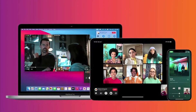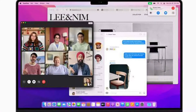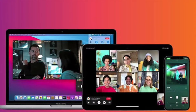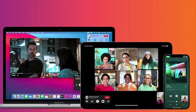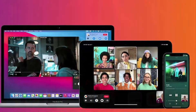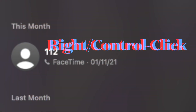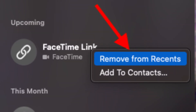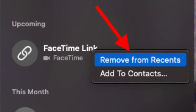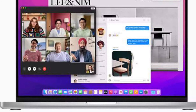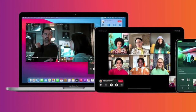Next up, I'm going to delete recent FaceTime call history on Mac. Unfortunately, unlike iOS or iPadOS, macOS doesn't allow you to delete the entire call history at one go. However, there is an option to delete specific call history. Open and launch the FaceTime app on your Mac, then right-click or Control-click on the specific call history you want to delete, and select 'Remove from Recents' in the pop-up. Repeat the same step for each call history you want to delete.